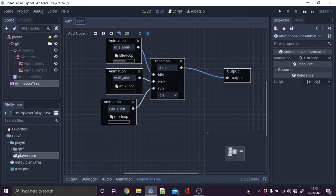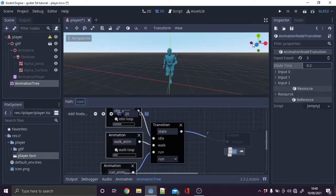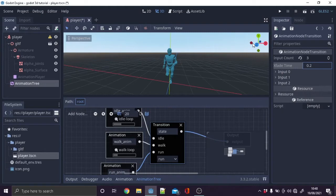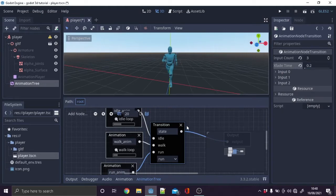on the animation nodes to set the animation. On the transition node set the x fade time to 0.2. As you can see it works very well.